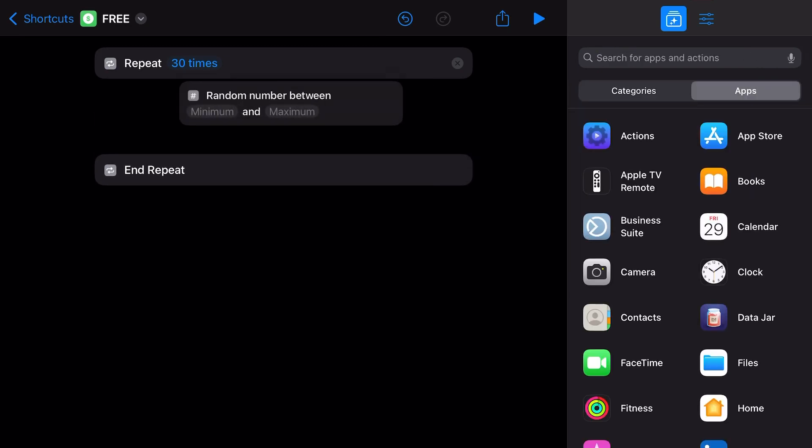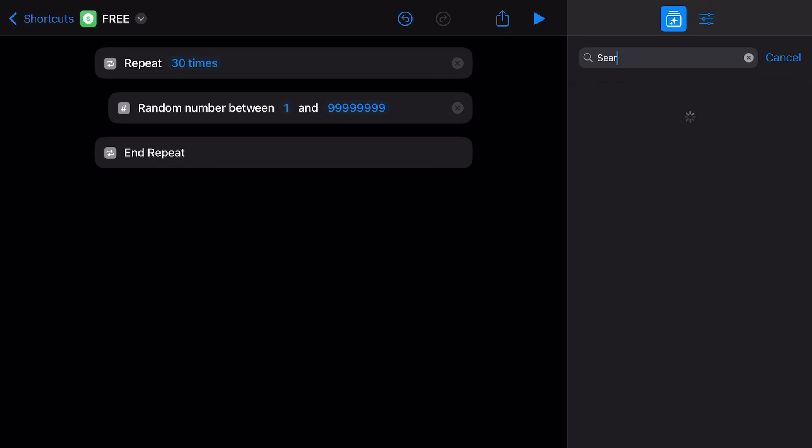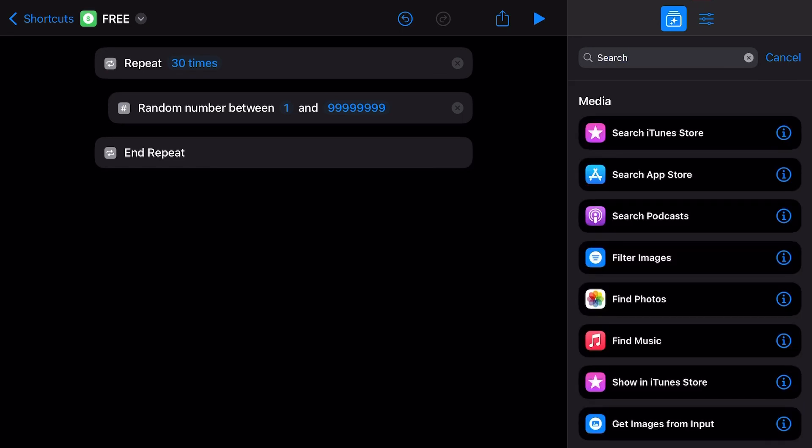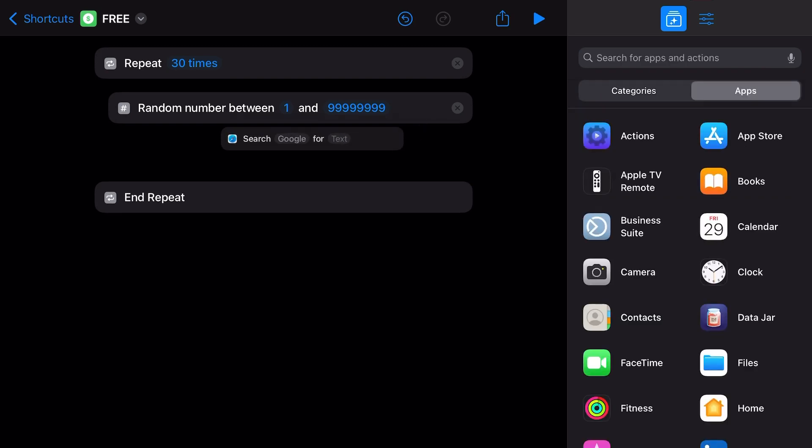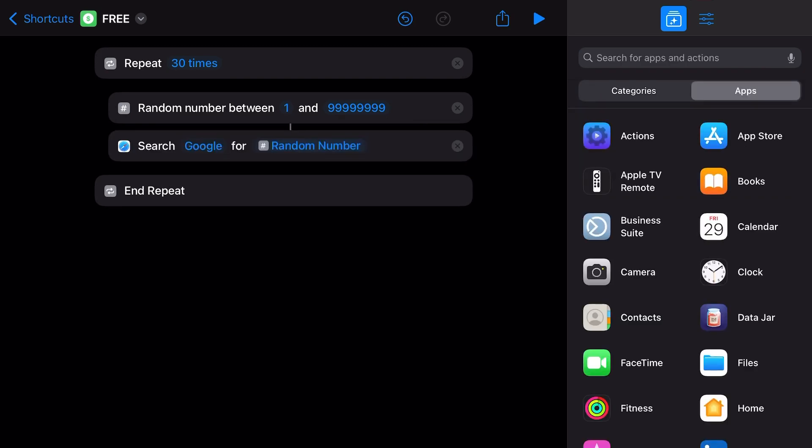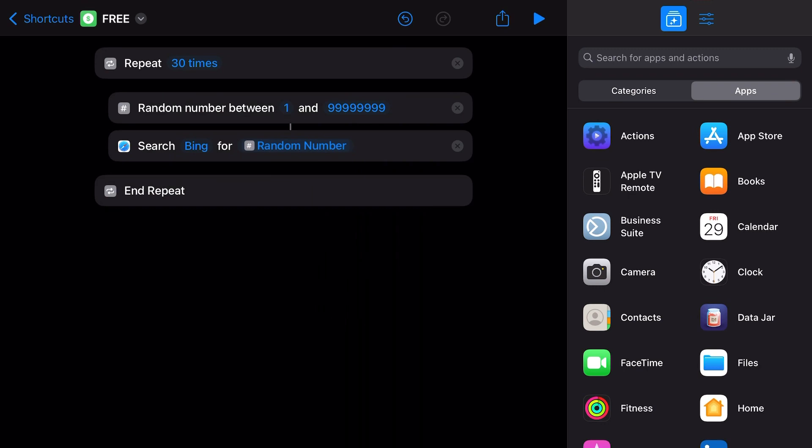Then we're going to get a random number between a tiny number, like tiny, and a big number, like big. And then you're going to search for the action of search - search web. There you go, let's search the web.